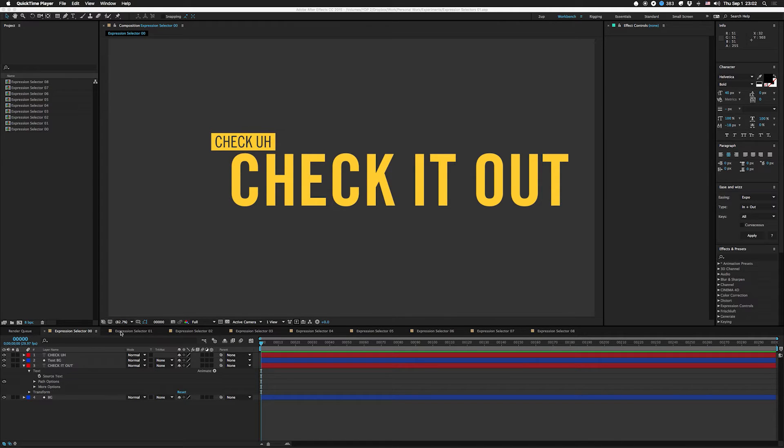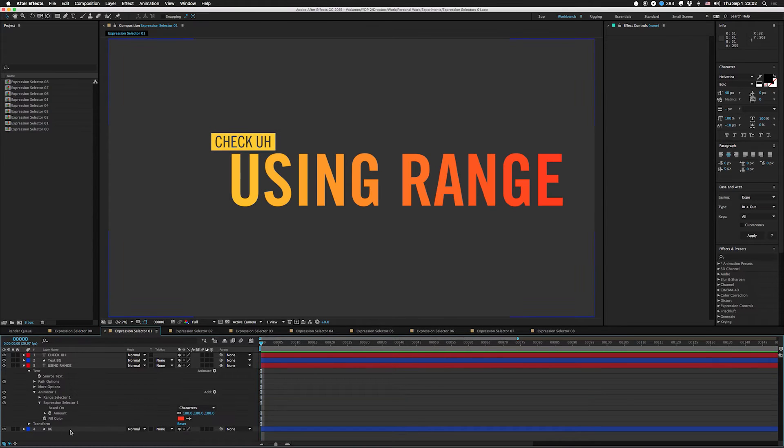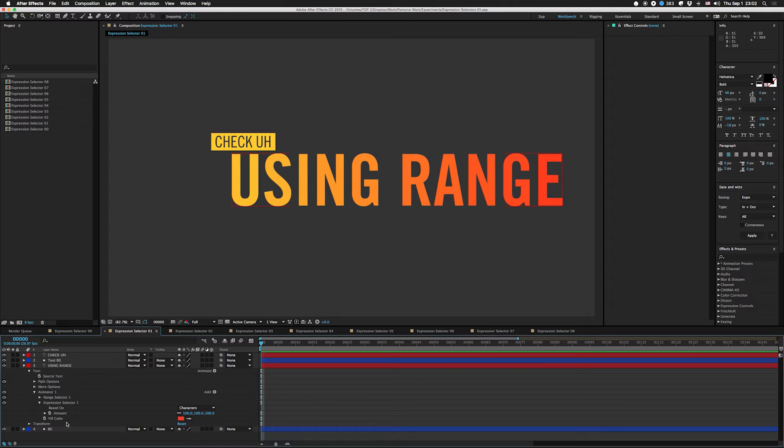Alright, so in the first one we're gonna kind of go over how expression selectors work. Now it's kind of a dark art. On the surface it's kind of simple but it gets complex really quickly, and that's not just me saying it - I've actually heard that from people that actually work on After Effects.